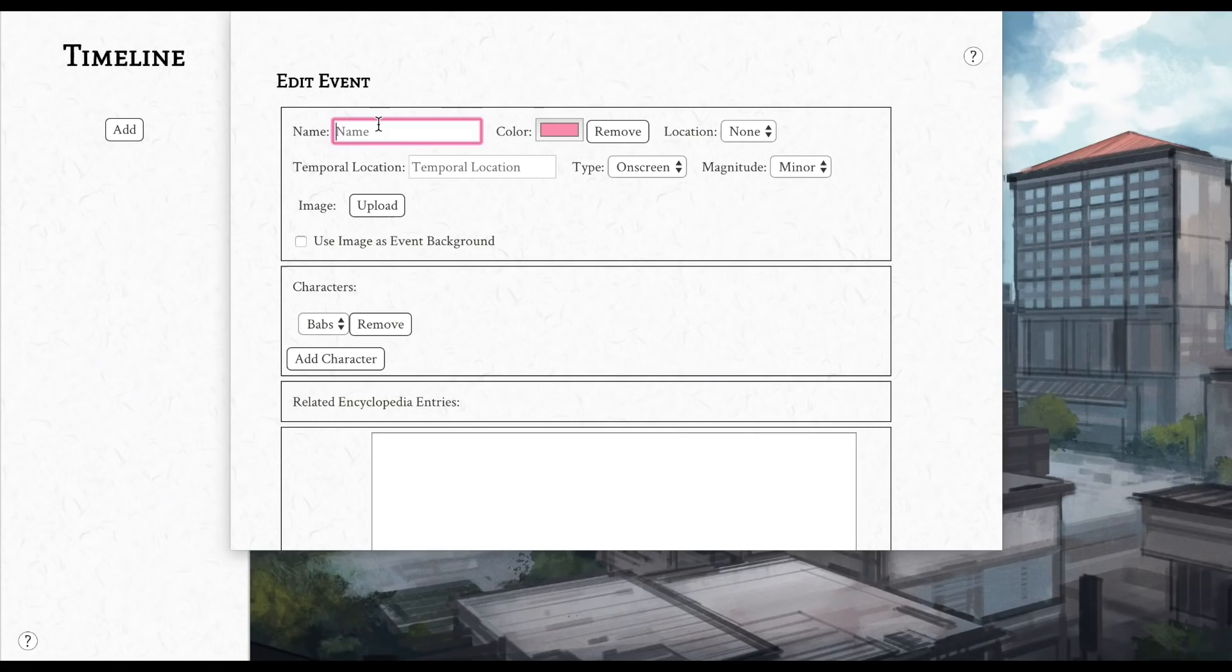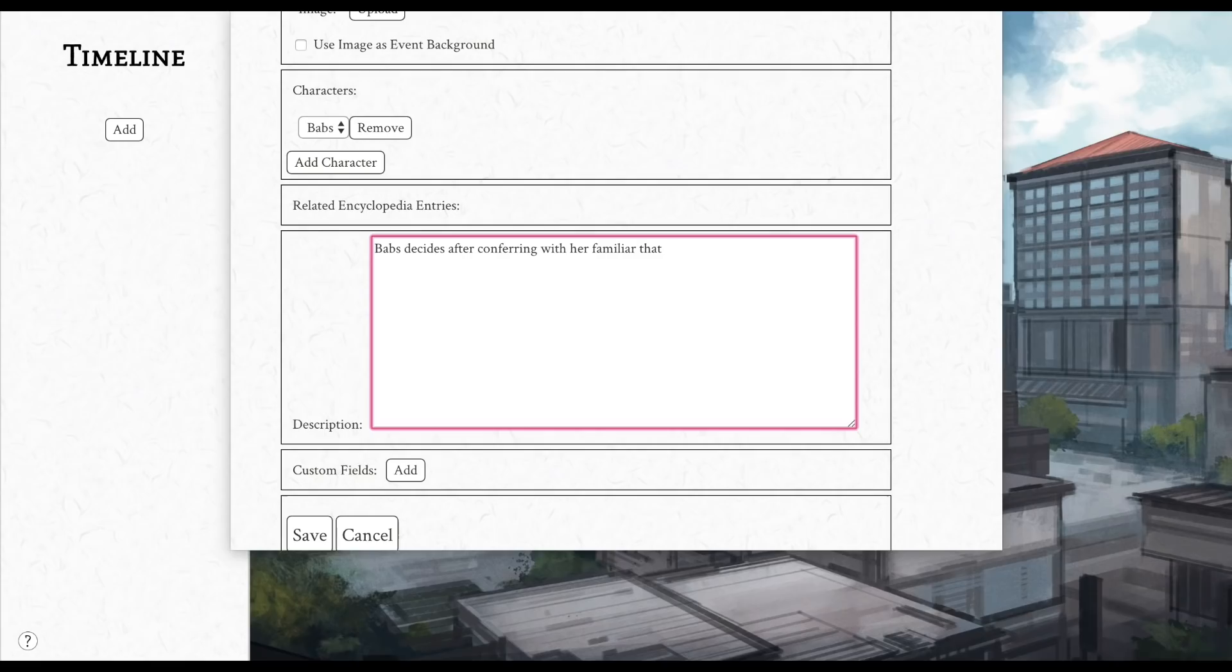Basically, you can put in essentially what looks like kind of like a word map, and you can make connections between different events. You can demarcate whether they're big events or minor events, what characters are part of them. You can have a whole encyclopedia for your world and then add in things that are relevant to that event from the encyclopedia.